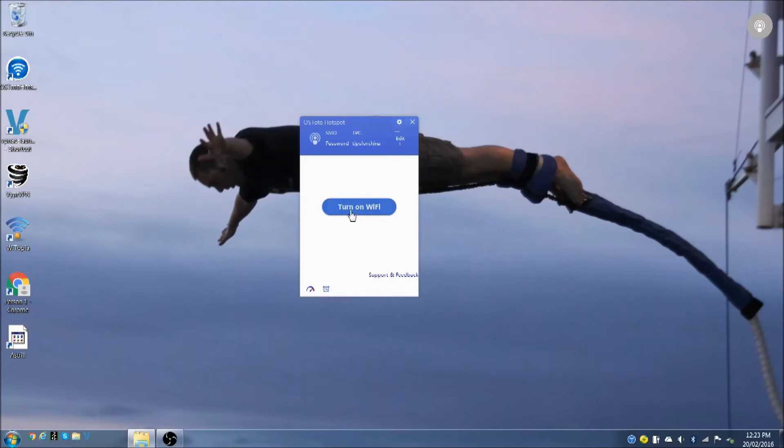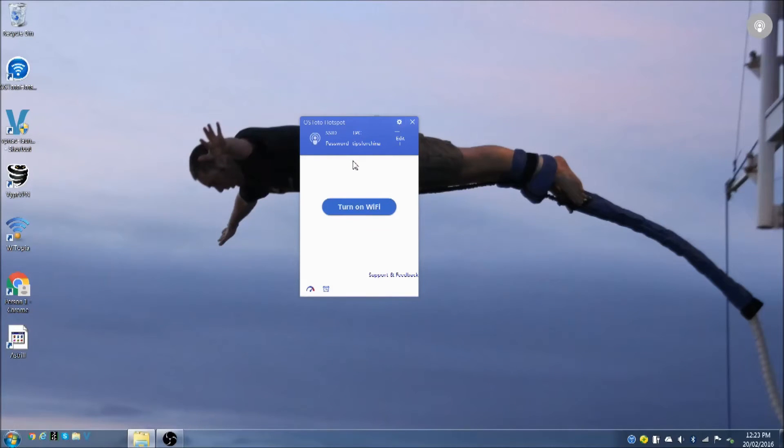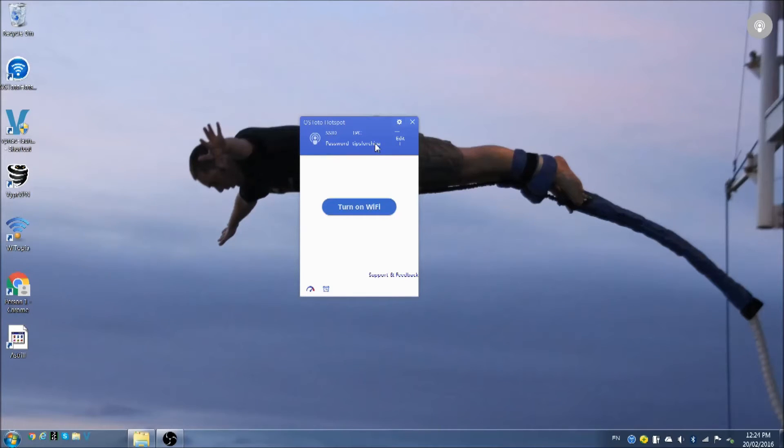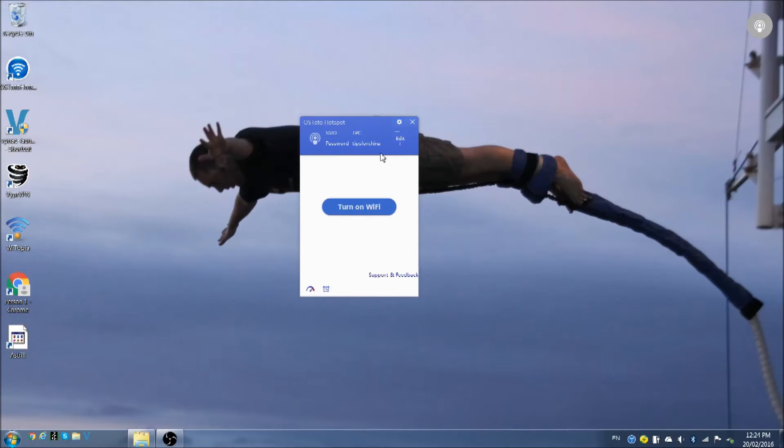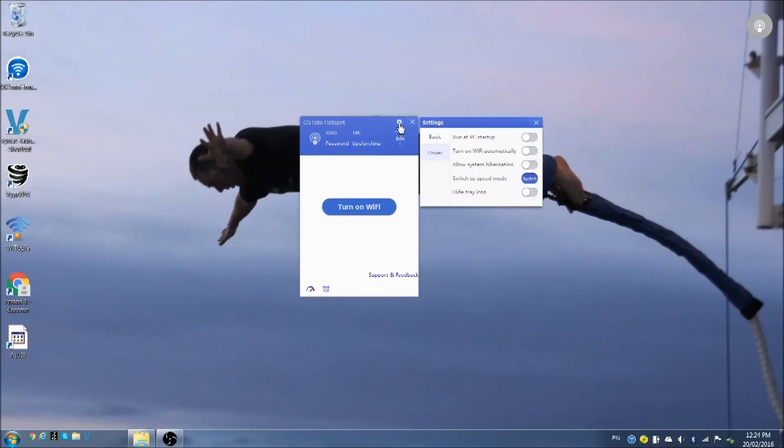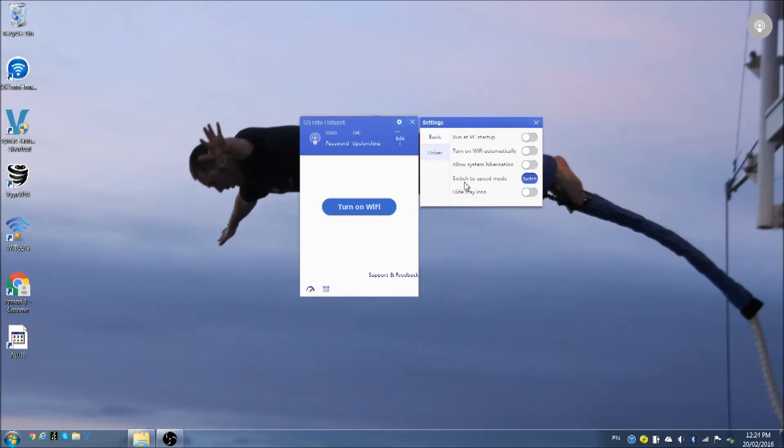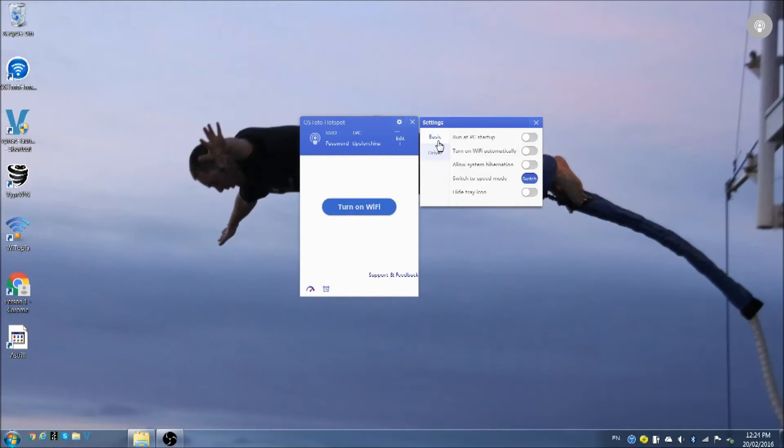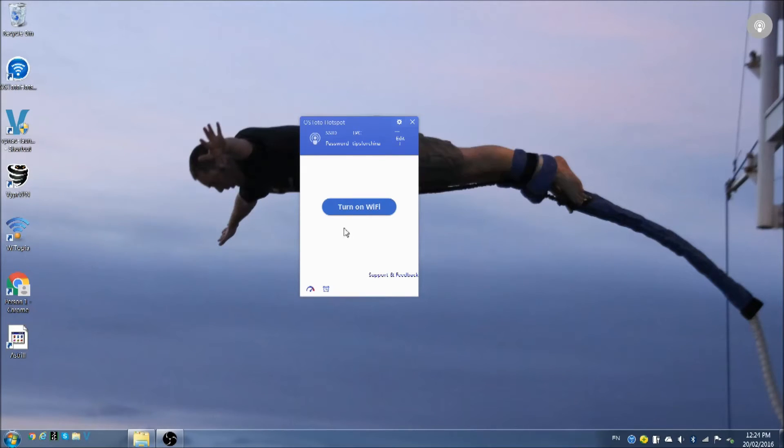What we're going to do now is check the settings. I've called my network TPC. That's just the name of the Wi-Fi network that I'm broadcasting from my computer. The hotspot password is tips for China. If you can get close enough to my house, feel free to get on this Wi-Fi. Good luck. A few basic settings, very simple. I always use normal mode. There's two modes: normal mode and speed mode. Sometimes it switches to speed mode and I just put it back to normal mode. I find the normal mode just works a little bit better. You can try both and see what works better for you.